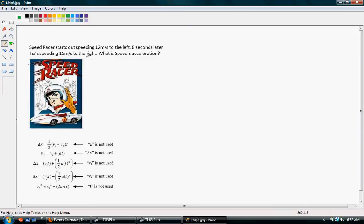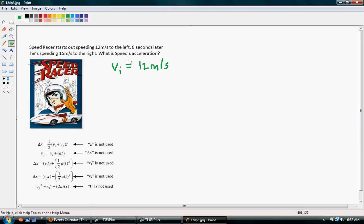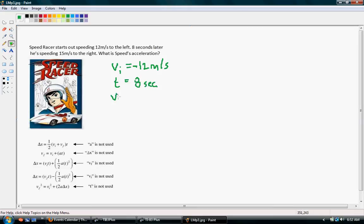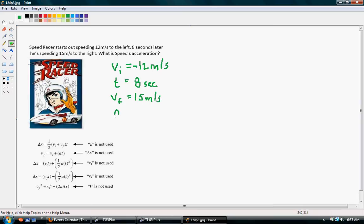Alright, so his initial velocity, VI, is 12 meters per second to the left. So we know that this is a negative 12 meters per second. 8 seconds later, so we know that our time is 8 seconds, and he is going 15 meters per second to the right. So we know that he has a velocity of positive 15 meters per second at the final end of our situation. And we want to know, what was his acceleration?